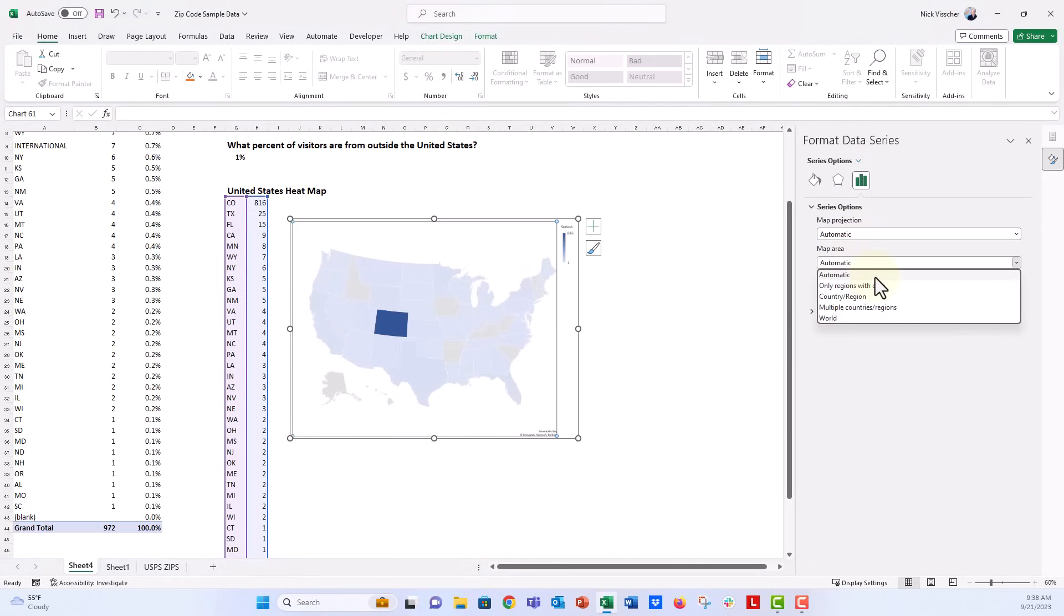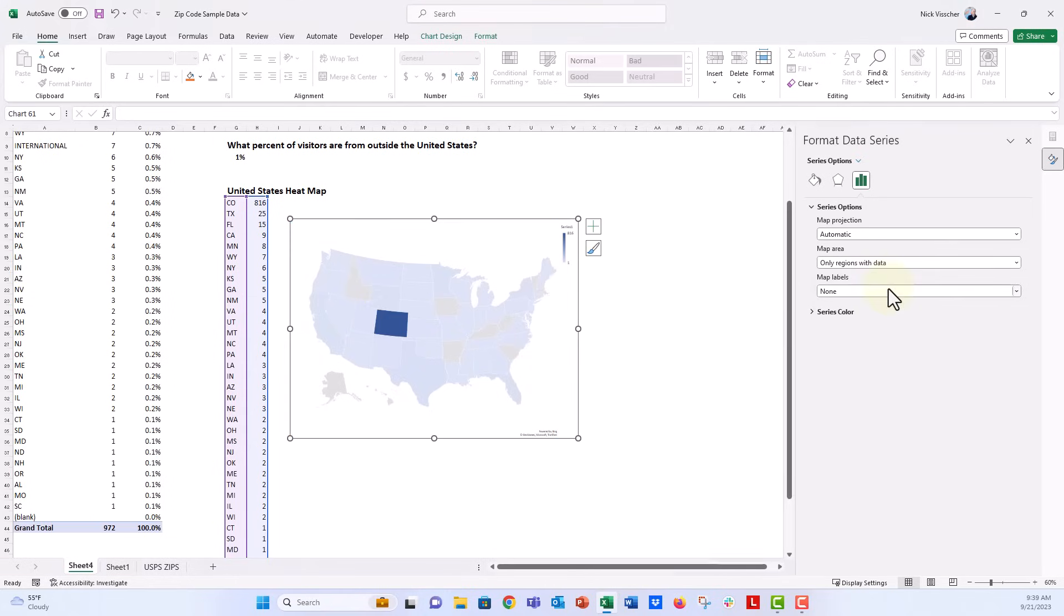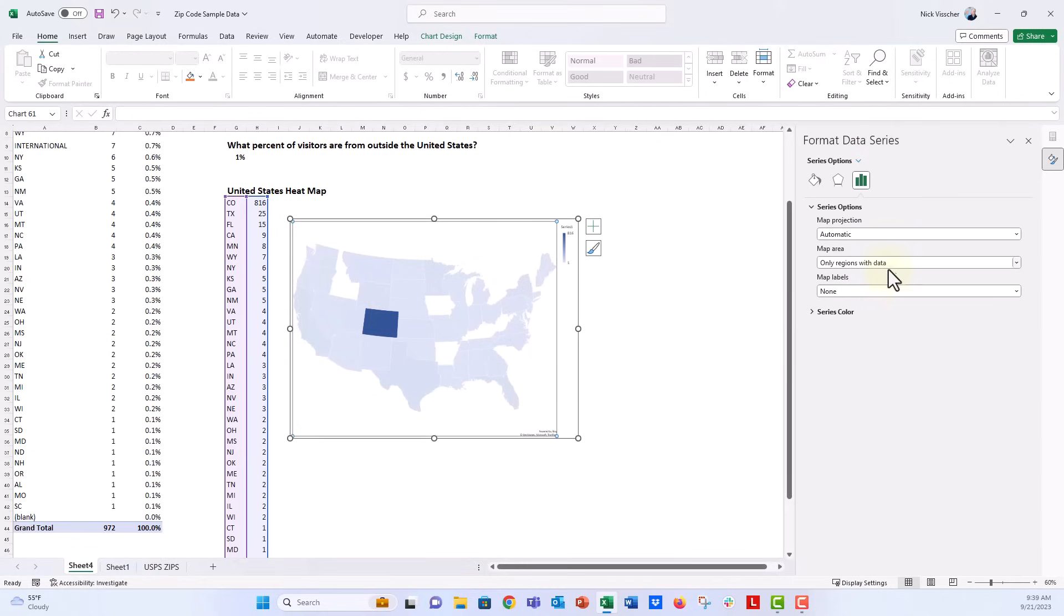The map area, you can also choose. So automatic is going to be whatever data Excel thinks your map is encompassing, and so right now Excel knows that I'm really just looking at United States, so it gave me a United States map right away. But if I wanted to say only the regions with data, I could do that, and then all of the states with no data represented would be removed from that map.